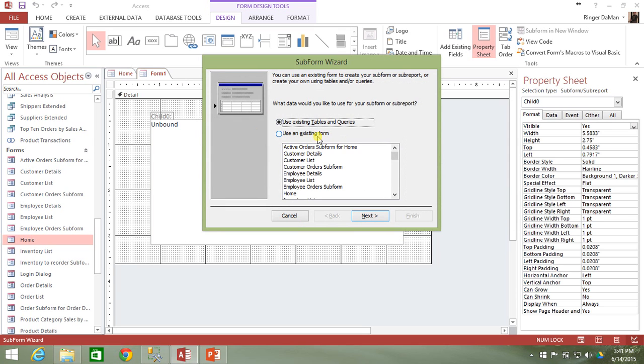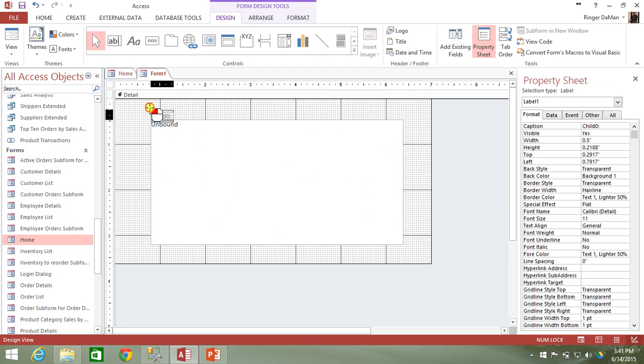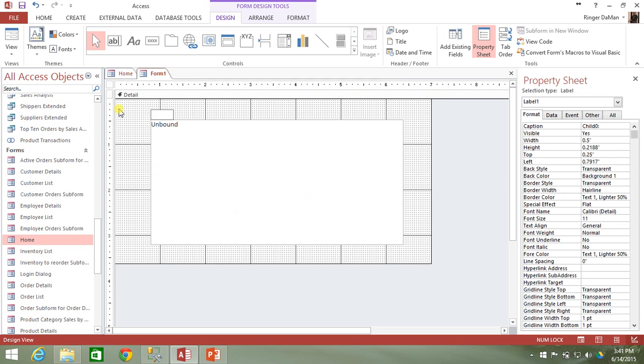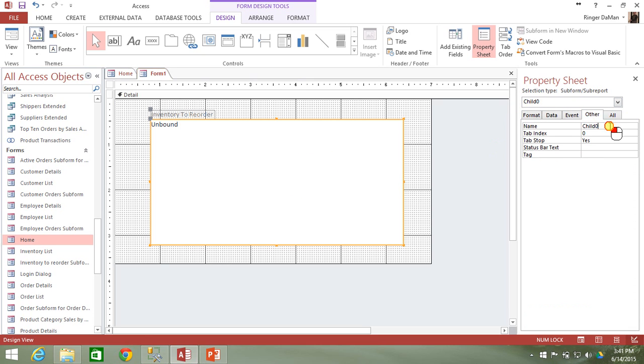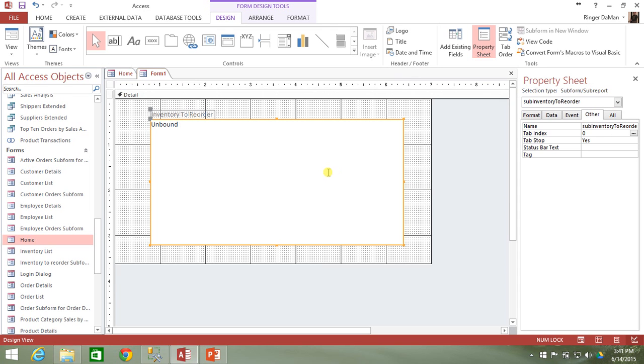So I have a wizard here that pops up. I don't really like to go through the wizards with you guys because I'd rather show you how to do it manually so you can learn a bit more. So we're just going to skip out of that wizard for now. I am going to change the label from child zero to inventory to reorder. And then I also need to rename this subform object. Let's rename it by going to the other tab, going to the name and calling it sub inventory to reorder. And there we go. We've got our subform created with a label.